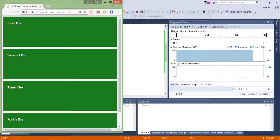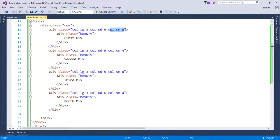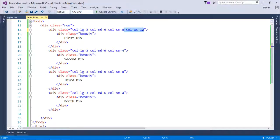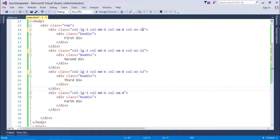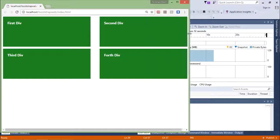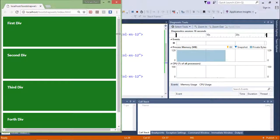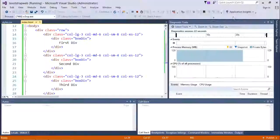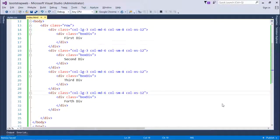If you want to explicitly control the extra small layout, you can use col-xs-12 so each div completely takes all 12 columns. Let's apply that for all columns, save, and re-execute. It won't actually make a visual difference because for small devices it was already stacking this way automatically. These are the basics of working with Bootstrap's grid system.